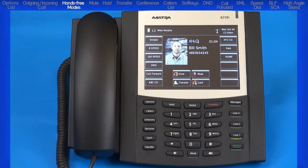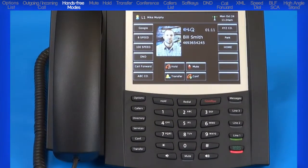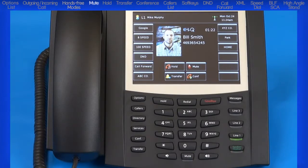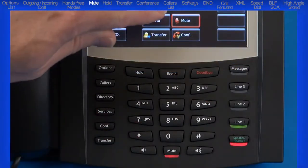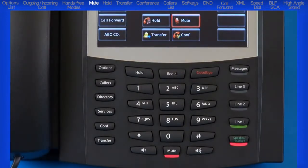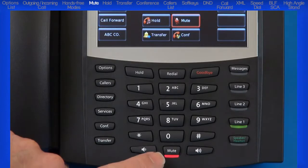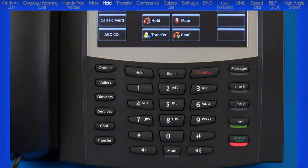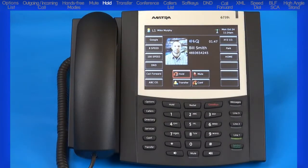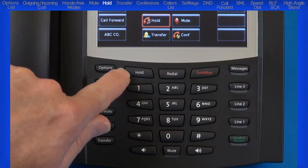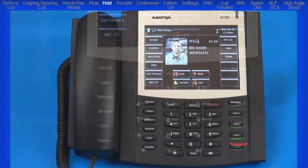You probably noticed that the 6739i supports picture ID. Picture ID is available on incoming and outgoing calls, your caller's list, redial list, and directory. Contact your administrator to set up picture ID — a picture must be submitted for each phone number. When I press the mute button or the mute soft key, you'll know mute has been activated when the mute button is flashing red and the mute soft key has a red border. Pressing the mute button or soft key again unmutes the call. To place the call on hold: when the call has been placed on hold, the line key and the ringer LED both flash and the hold soft key has a red border. Pressing the hold key a second time removes the call from hold and connects you back to your caller.